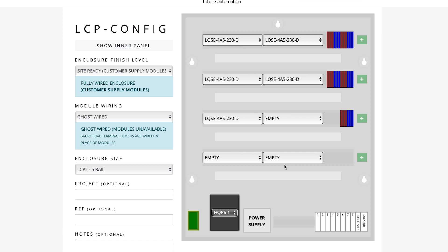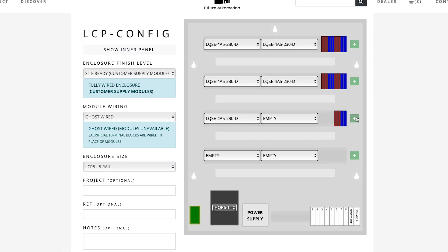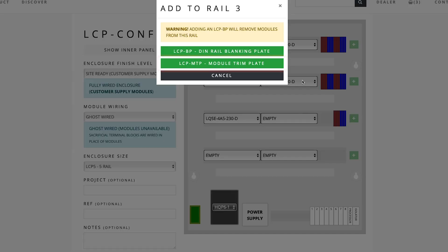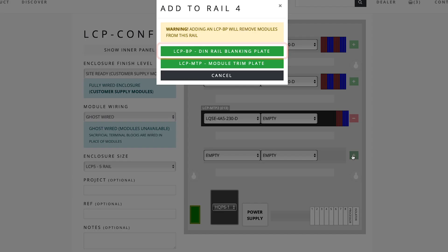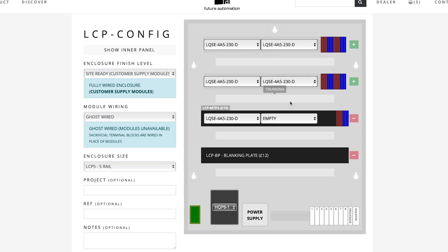At least, I'll have spare room in my panel. I can also add a trim plate here as I just have a single module on that rail. And a blanking plate to fully cover the empty rail at the bottom of the panel.